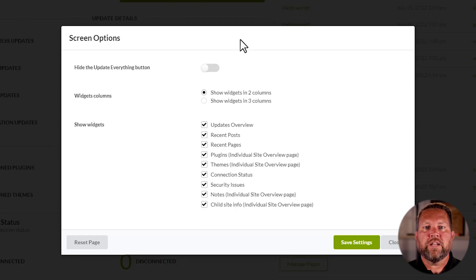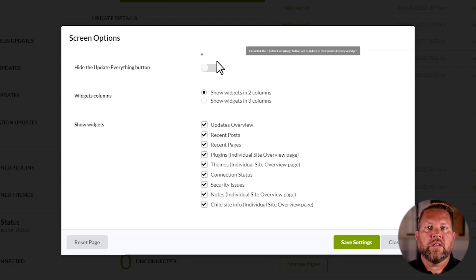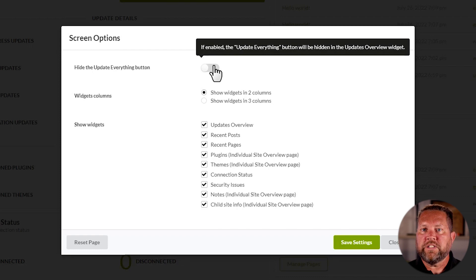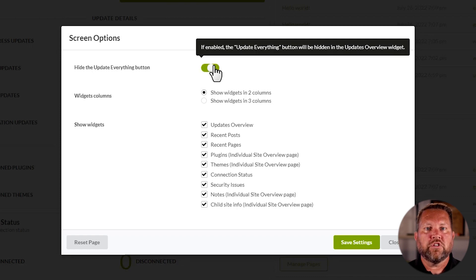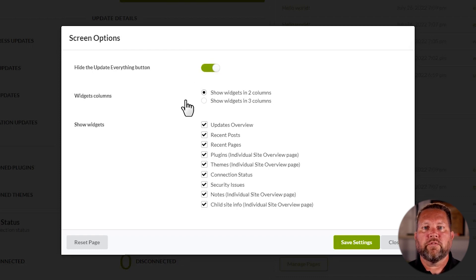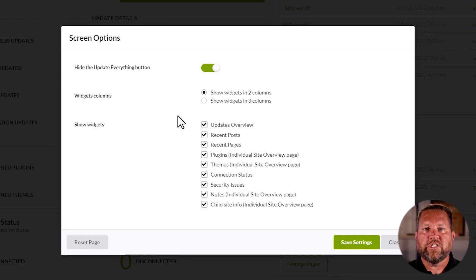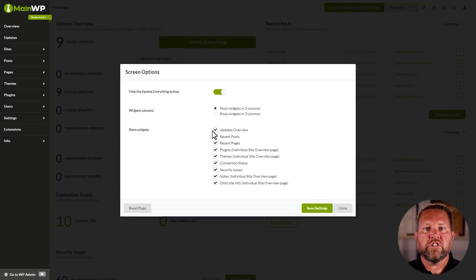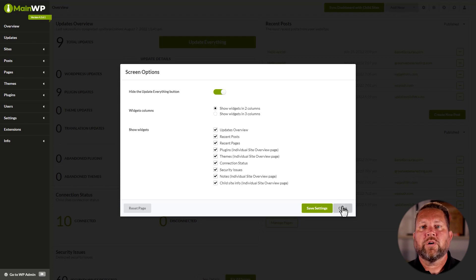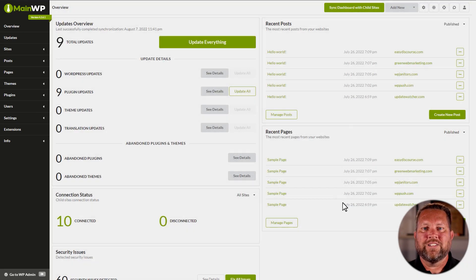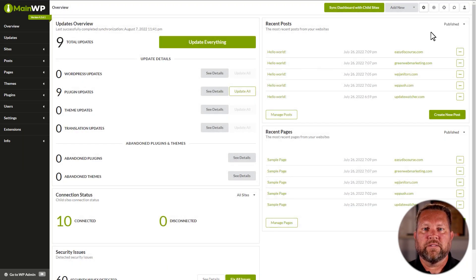Using the Overview page as an example of what can be done in the Screen Options, if you don't want to be tempted by the Update Everything button, you can turn it off here, change the number of widget columns, or hide unwanted widgets. There can be different functions depending on the screen you are on. Let's go ahead and close that and continue to our right.